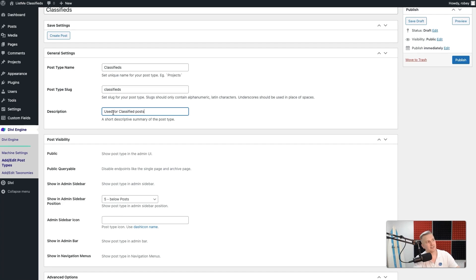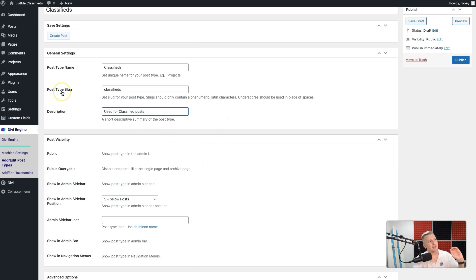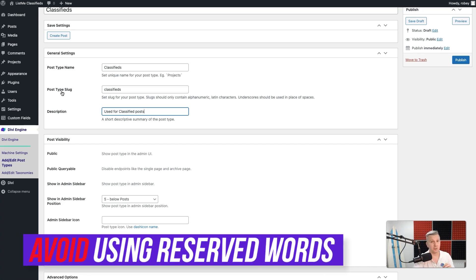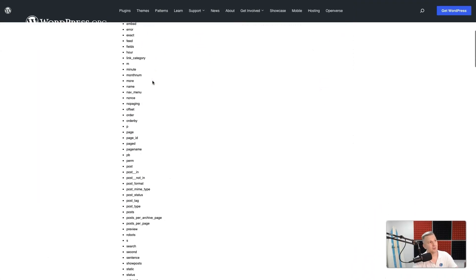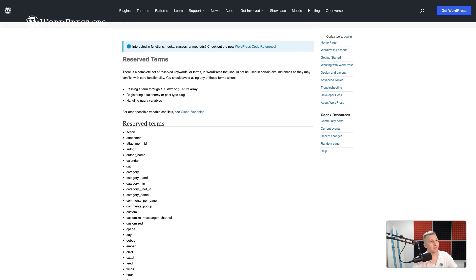You can also put a description in here — we'll just say 'used for classified posts'. This is not user-facing so you don't need to really worry about it. Just with this slug, as we mentioned in the previous lesson, you want to avoid the reserved terms from the WordPress website — that list over there — so that those slugs do not infringe upon those, otherwise you will have issues with your site.